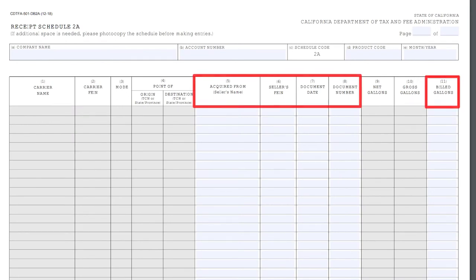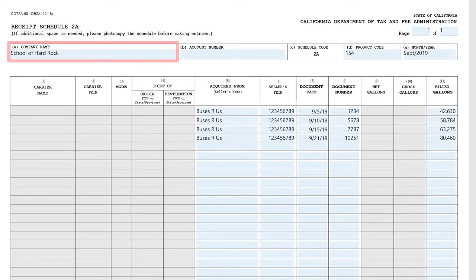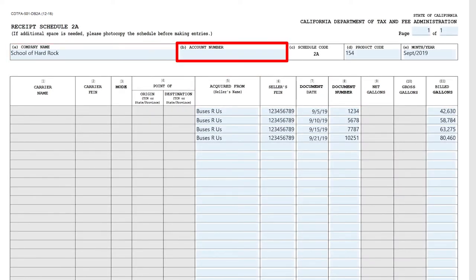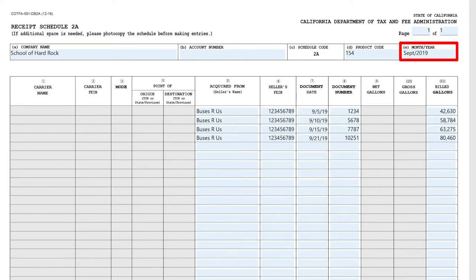You will also need to complete columns 5 through 8 and 11 and total the column 11 for each page. In this example, our company name is School of Hard Rock. The account number is 264-788992. The product code is 154, which represents diesel fuel number 4, undyed, and the month and year of September 2019.